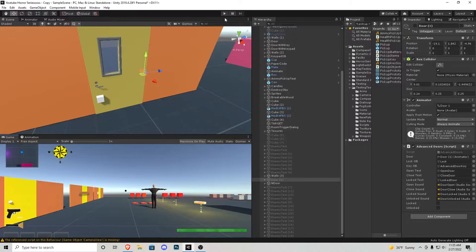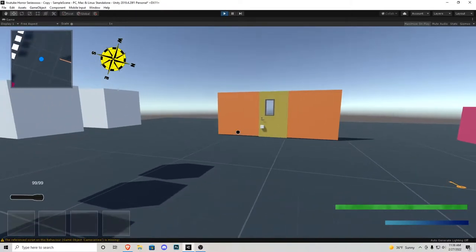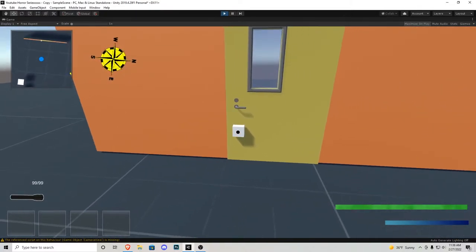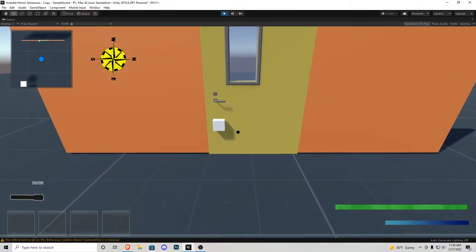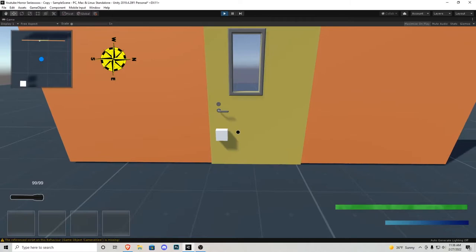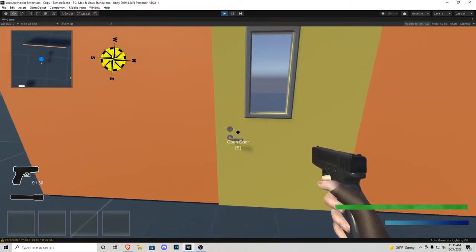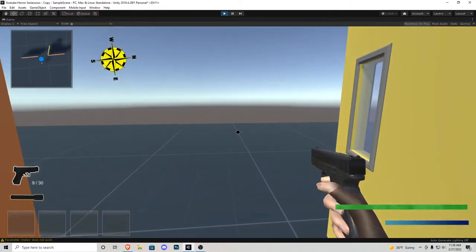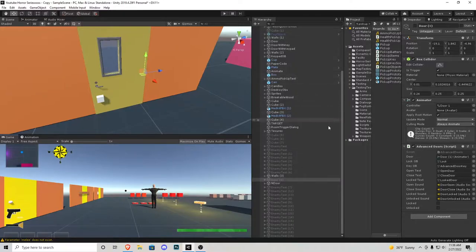Something else you can do with this new door is if you have a lock and you don't have a key but you want your player to figure out how to get in — you just pull out your gun, shoot it off, and now the door is unlocked. Very nice.